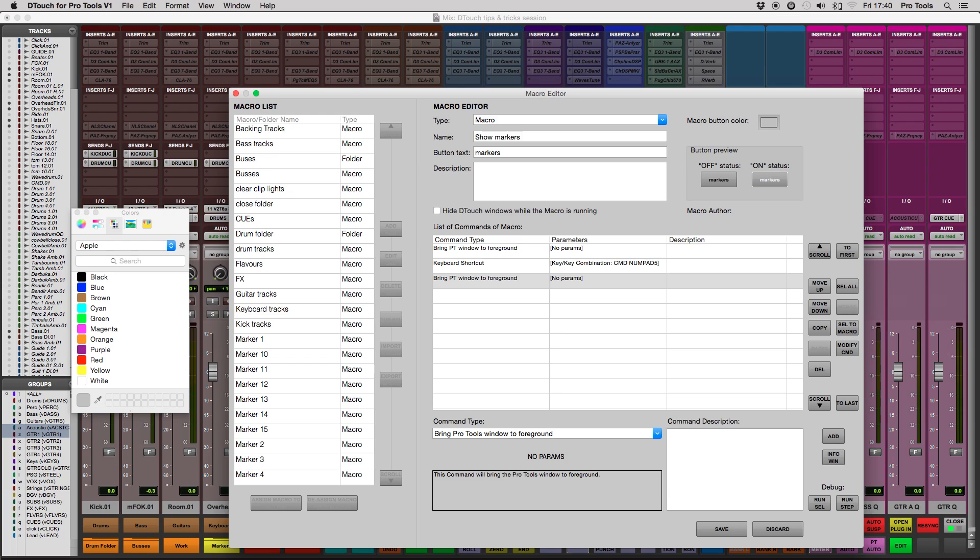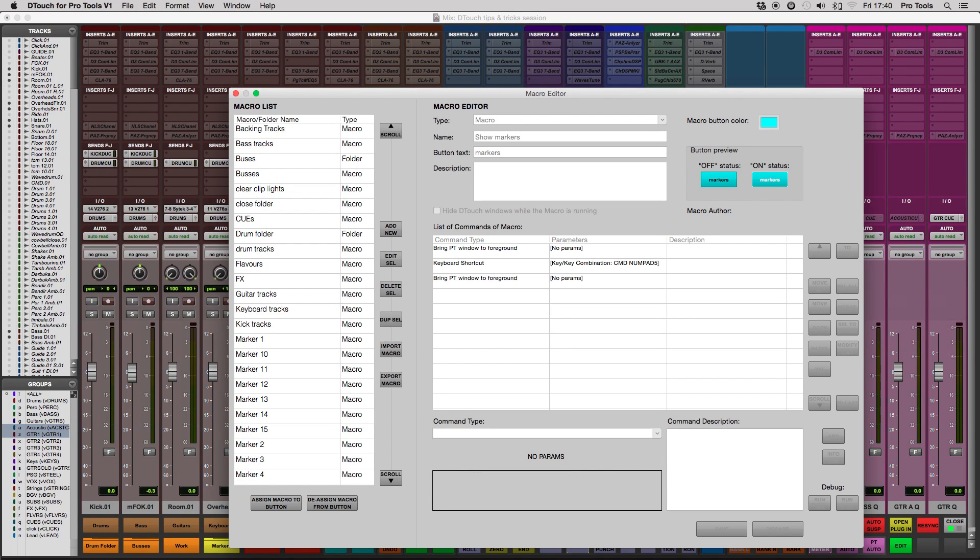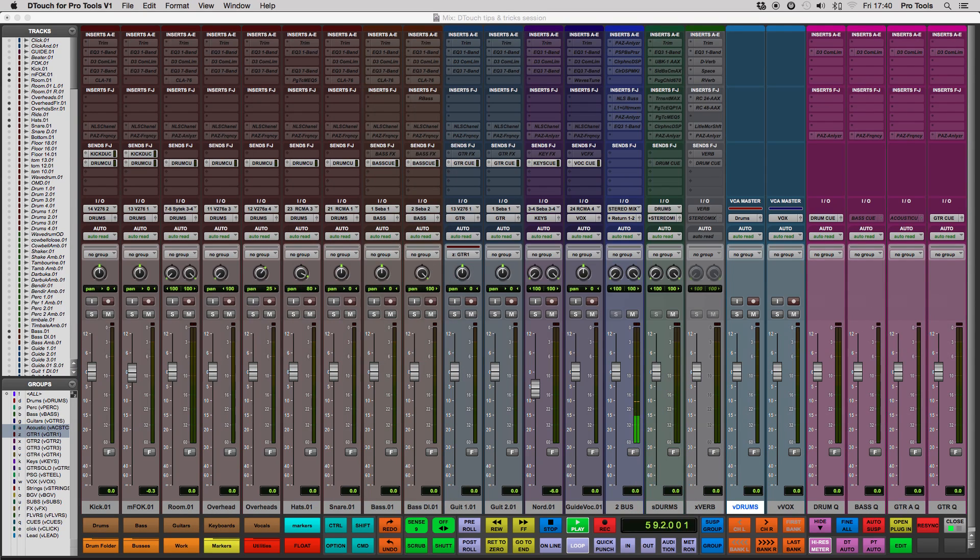Once the macro is complete, you just hit Save, and then assign to button on your lower left-hand side. The macro editor window will close, and you see your macro has appeared on the button you selected.